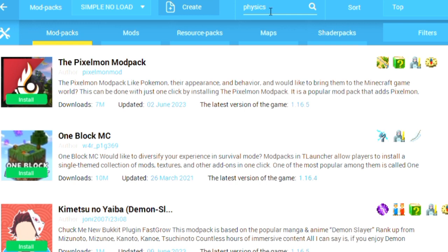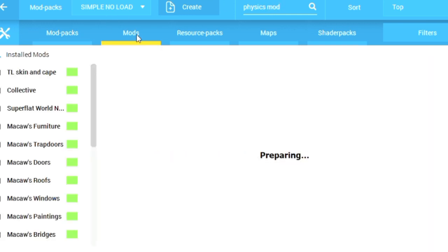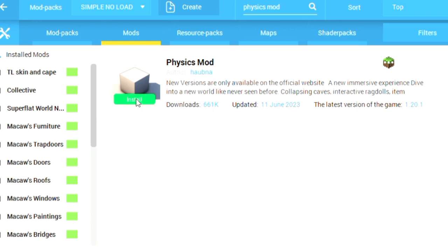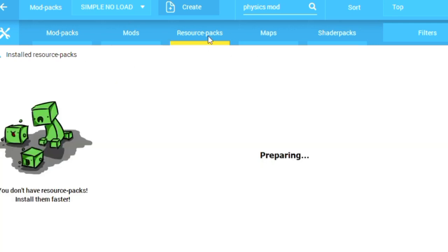I am searching for Physics Mod, so I'm writing 'physics' in the search. This is the Physics Mod. Simply you have to click on Install, and once you click on Install, the mod will directly be added to your game. It is a very simple way to install mods.